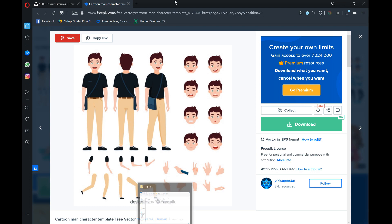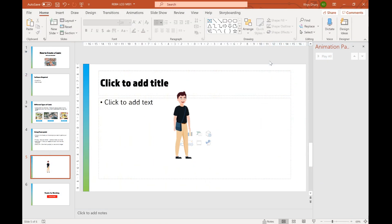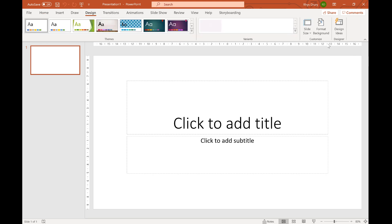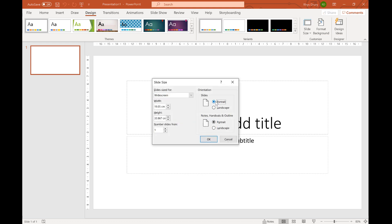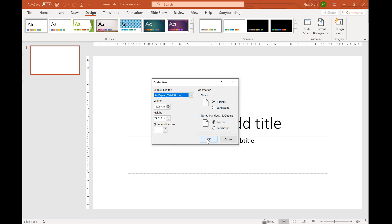Now we've seen how to get assets from those websites. First thing to do is create your PowerPoint — press Ctrl+N to make a new one. I'm going to make mine more portrait than landscape. Go to Design, then Slide Size, then Custom Slide Size, switch to portrait, select A4 paper, and press OK.